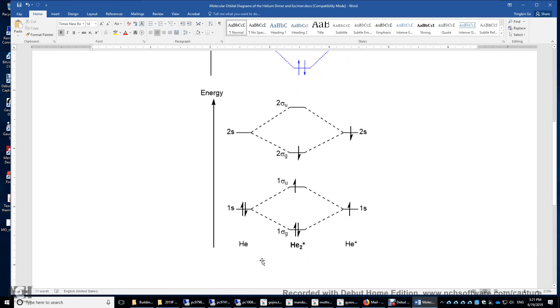And this is not helium excimer yet. To make a helium excimer, you need to promote another electron from this atom. You can promote this alpha electron from the 1s orbital to the 2s orbital. And what will happen is this.